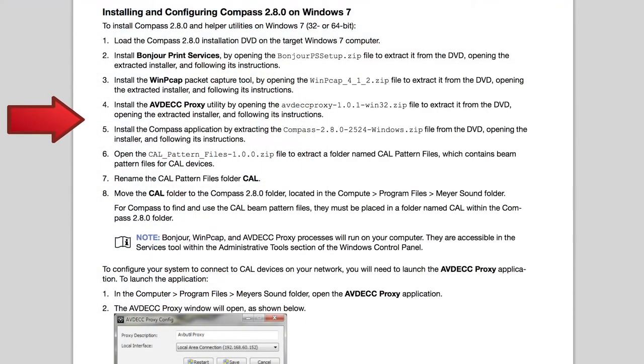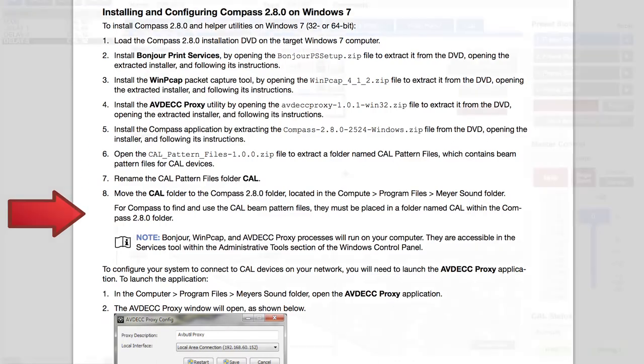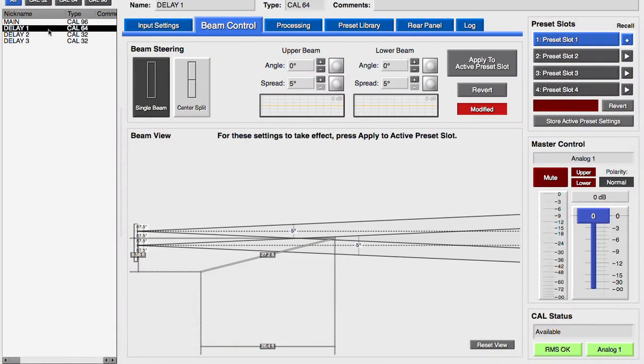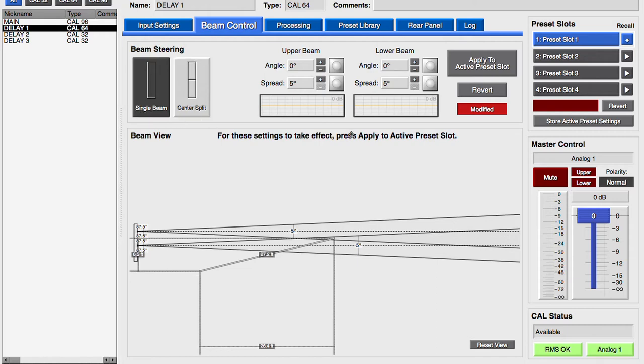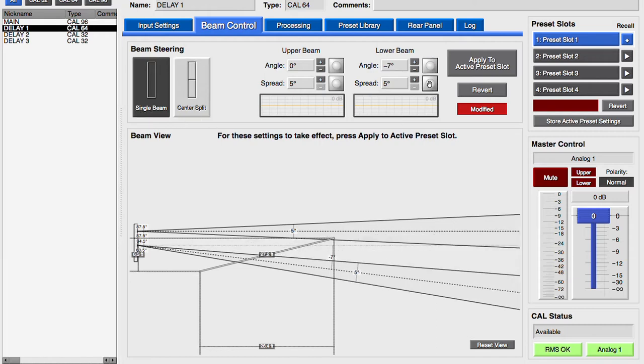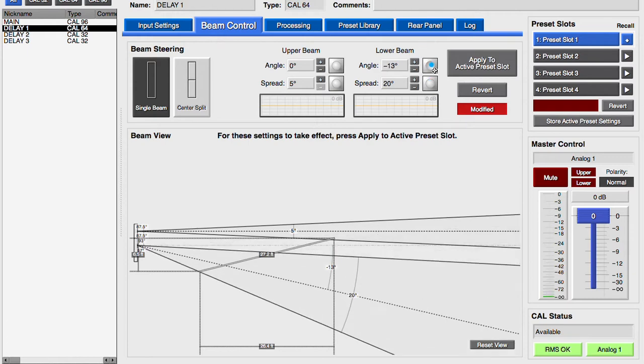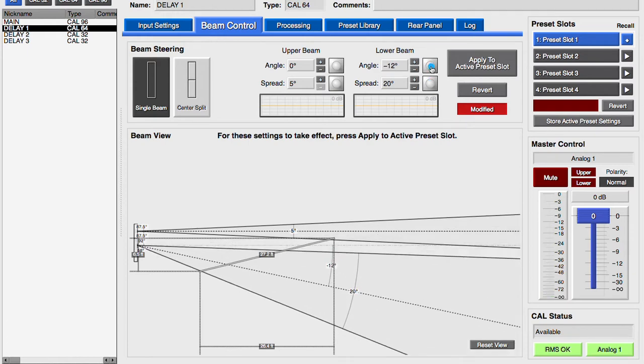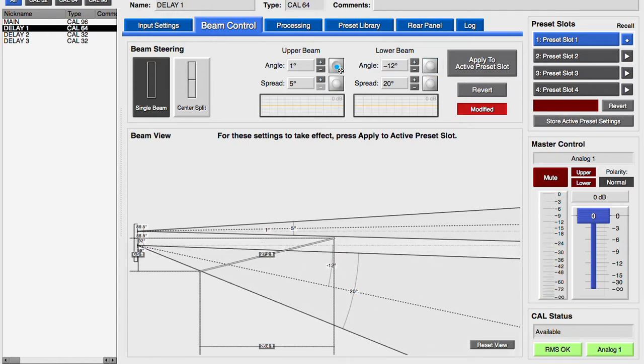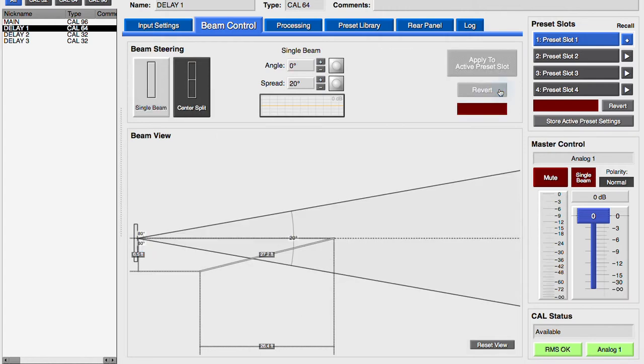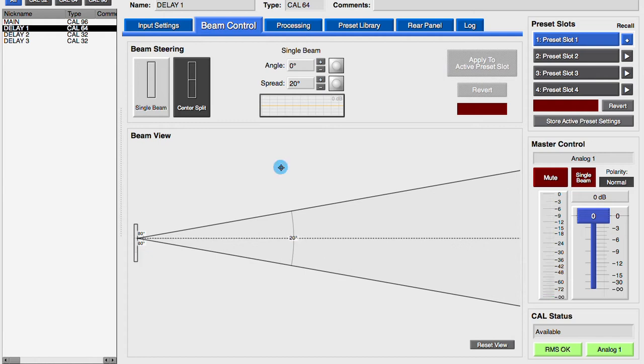Instructions are in the Read This First document on the website. The CAL 64 can be used as a single or split beam. Again, click the Apply to Active Preset Slot button for changes to be applied to the selected preset in the CAL loudspeaker. Clicking Revert will return the settings to the stored values of the selected preset. Clicking in the Beam View window will remove the reference lines.